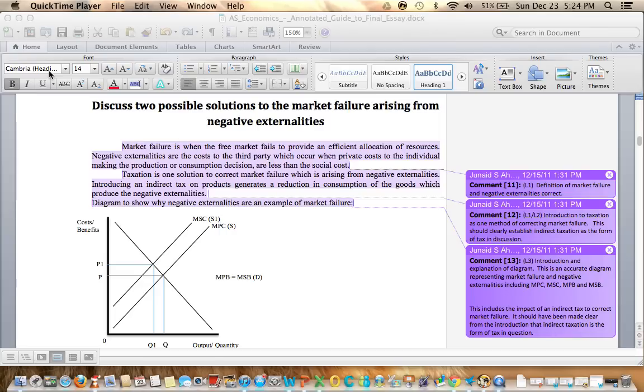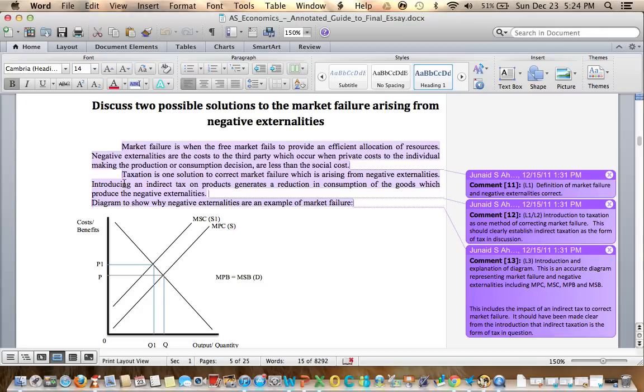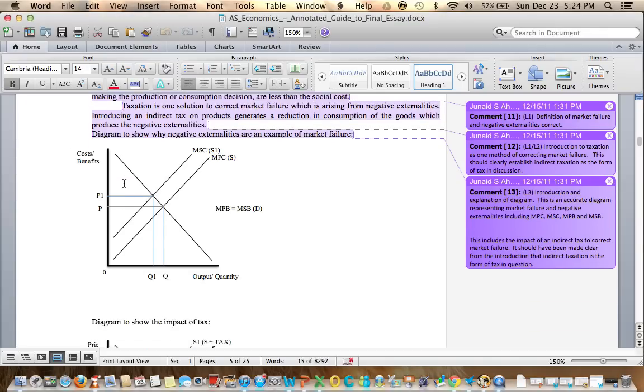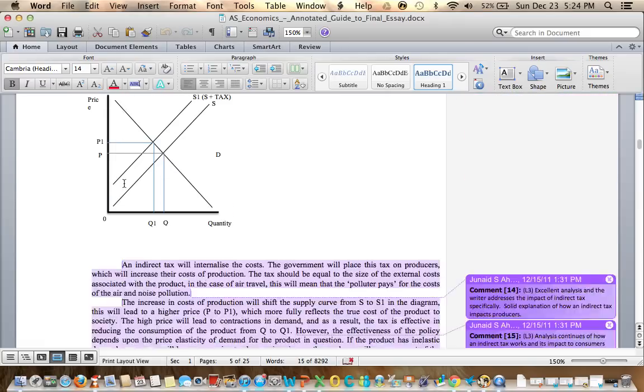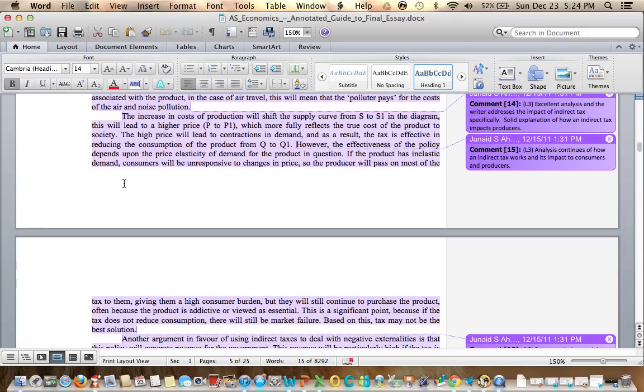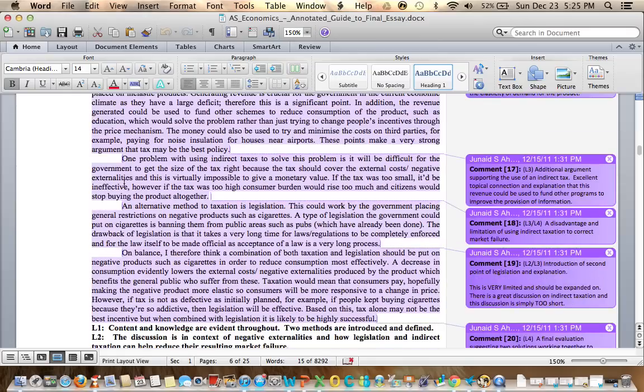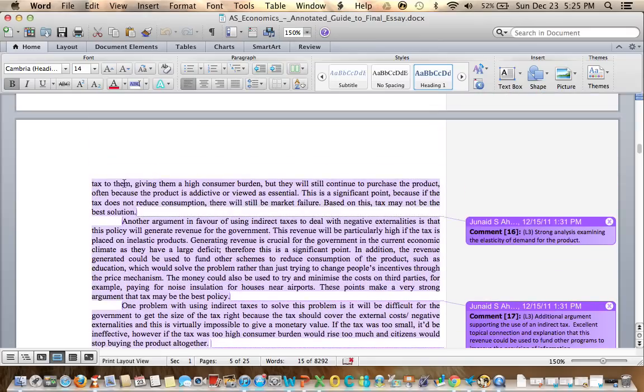The options are straight from the specification. This particular student chose taxation and also includes a diagram to explain the method in which it works. The second approach chosen in this particular essay is also going to be legislation. So we have legislation and taxation.